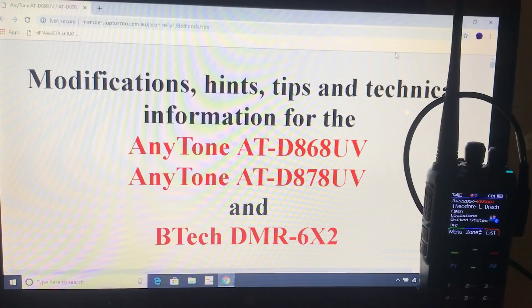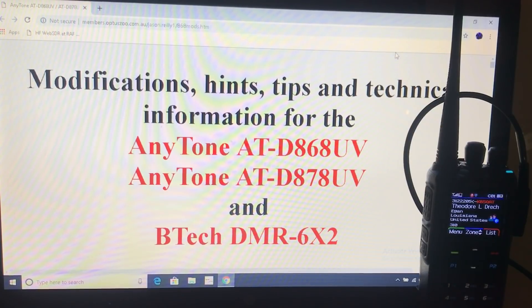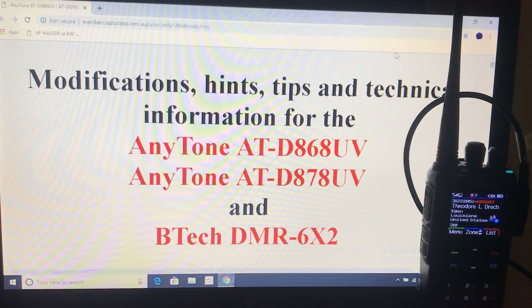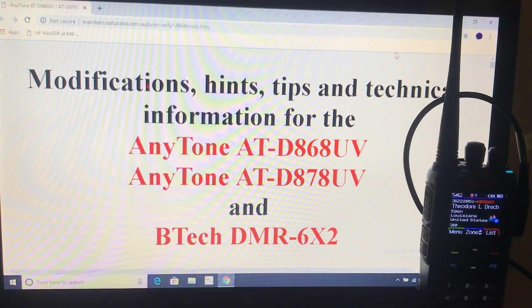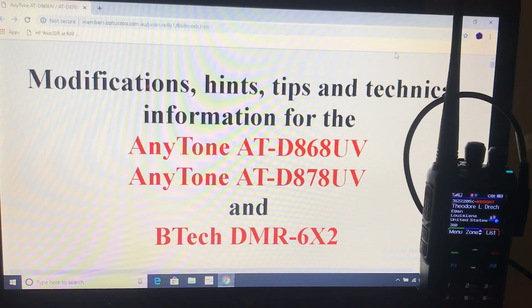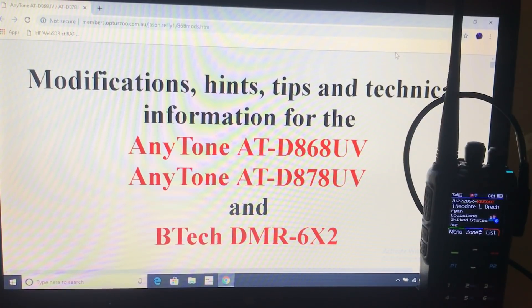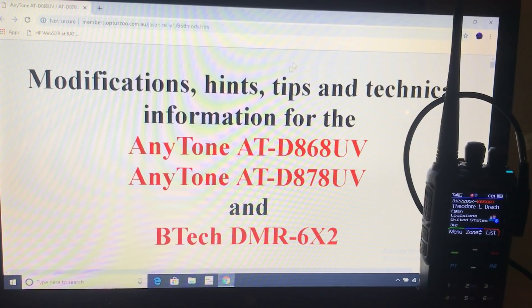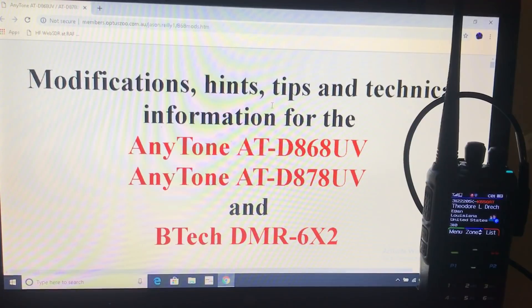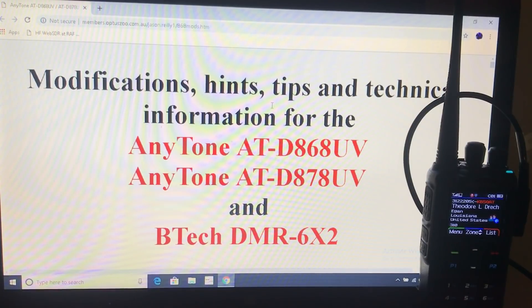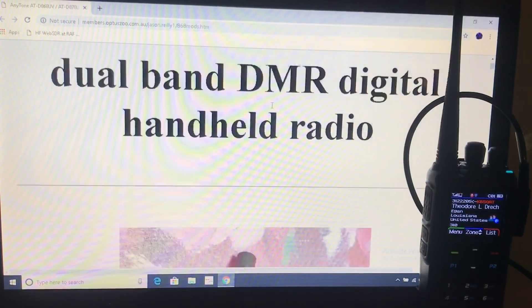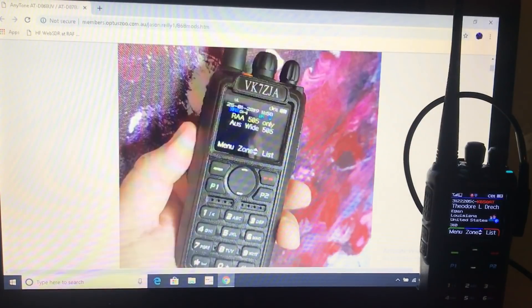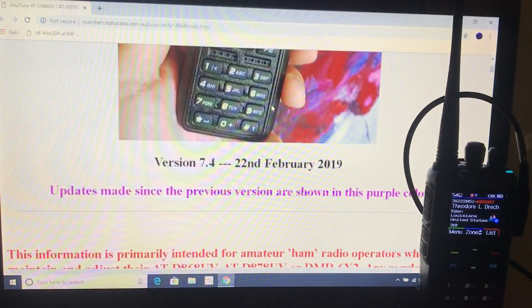And I just wanted to show you this handy website full of information, tips and tricks on the AnyTone 868, 878 and the BTech variation. This video is mainly about customizing the screen but I'll put a link in the description and there's tons and tons of handy stuff on here.